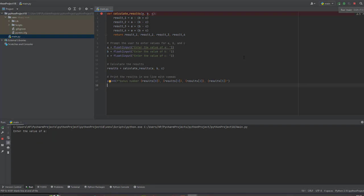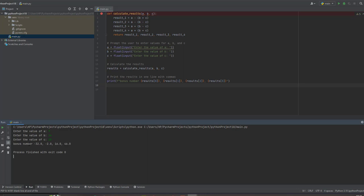So remove this and then paste our new code. So it's going to ask me to enter the value of A, I'll just enter any random number, 7, value of B, I'll just say even 4, the value of C, 15. So as you can see the results are now displayed as a bonus number 32, 2, 16 and 46.